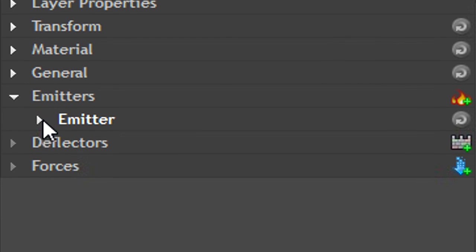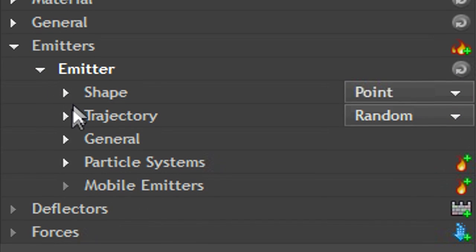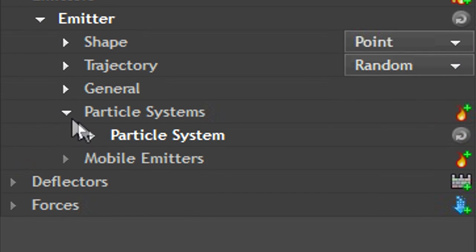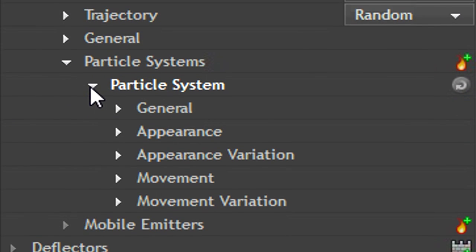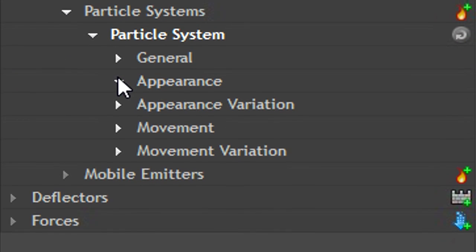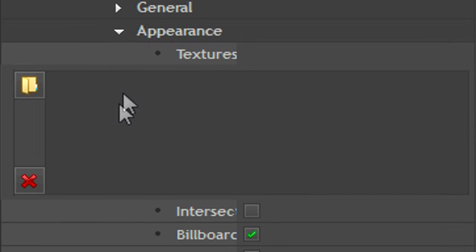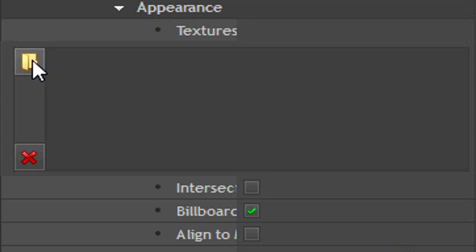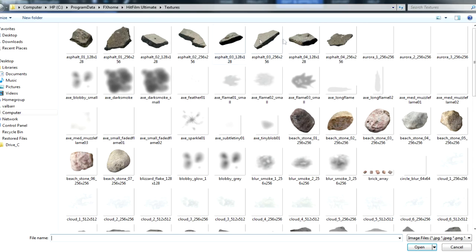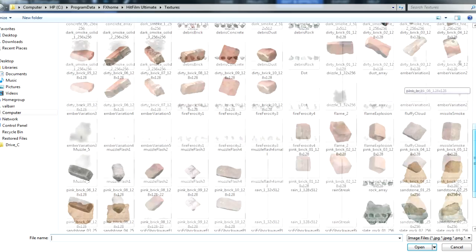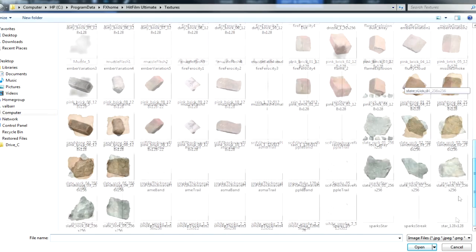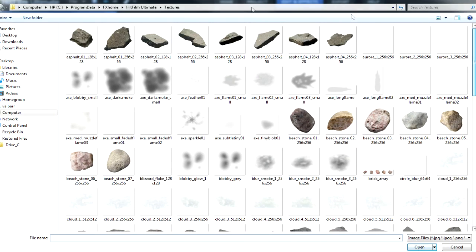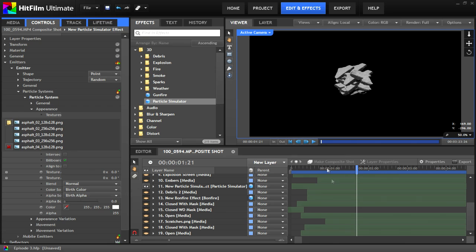Click on your particle system and go to the control panel. Click emitter, emitter, particle system, particle system, appearance, and then on the open folder button. This will open a window that will show you all the included textures for your particle system. For this effect, I selected the first five asphalt textures.